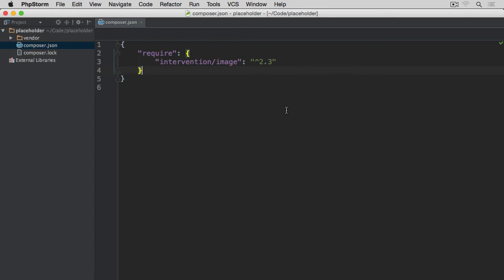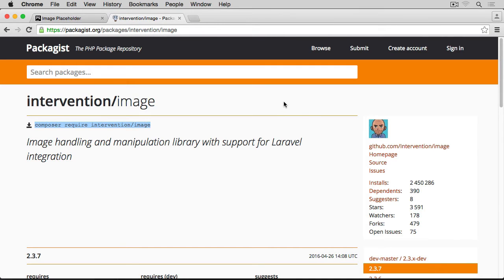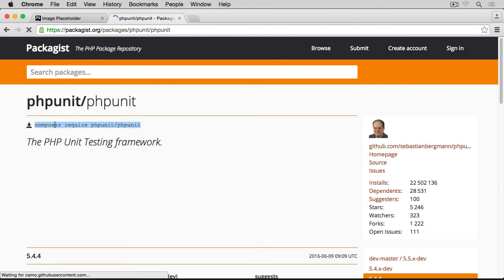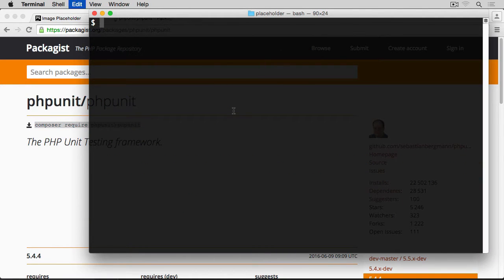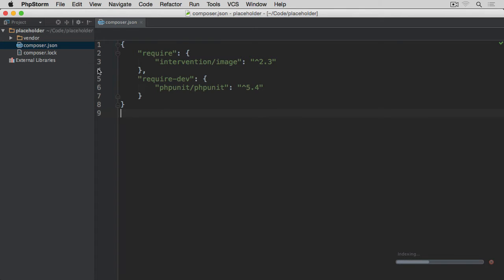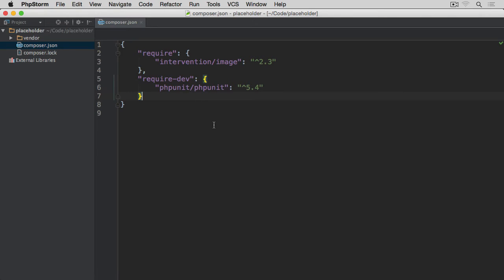The next three packages we are going to install will be purely for the tests we are going to write later on. The first one is PHPUnit — we install it using the same Composer require approach. This time, rather than installing it under require, we want to install it under require-dev because this package is only required during development. So we add the --dev flag and hit return. Once done, we can see the new require-dev section has been created in composer.json with PHPUnit listed.